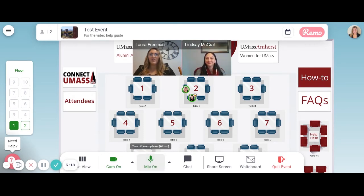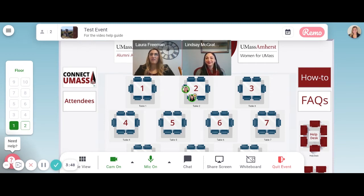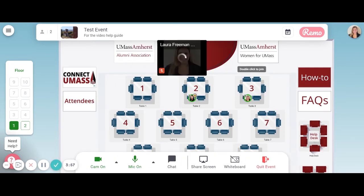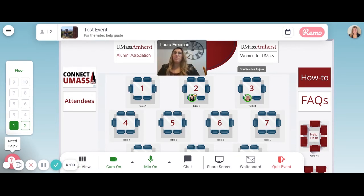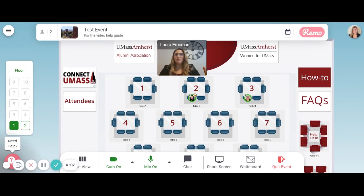Now you are ready to network. The room is composed of tables and chairs. To move around, double-click on any open seat. The event begins with you being randomly placed at a table, but then you'll have the option to move around. Each table is represented by a number — please refer to the networking sheet to see where particular attendees are located.